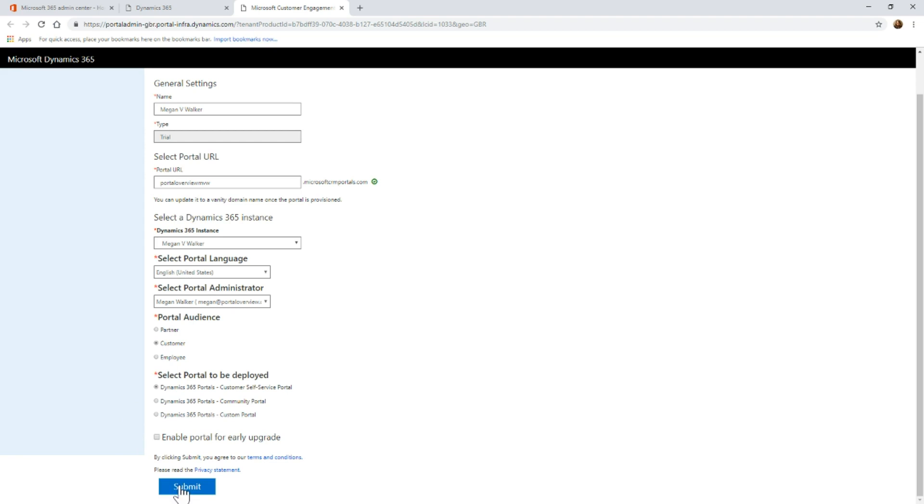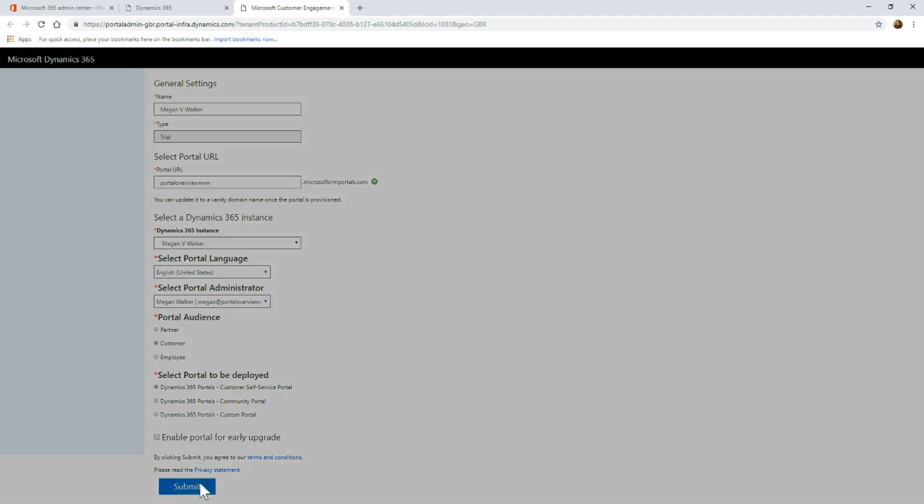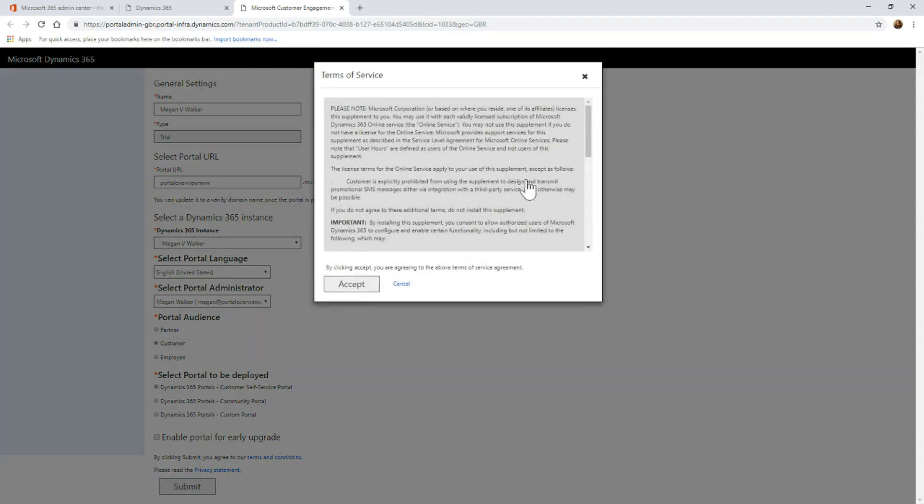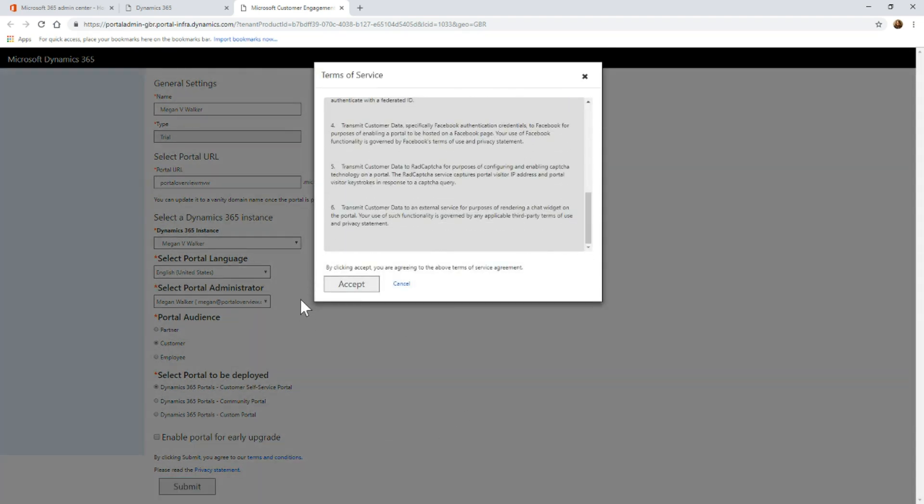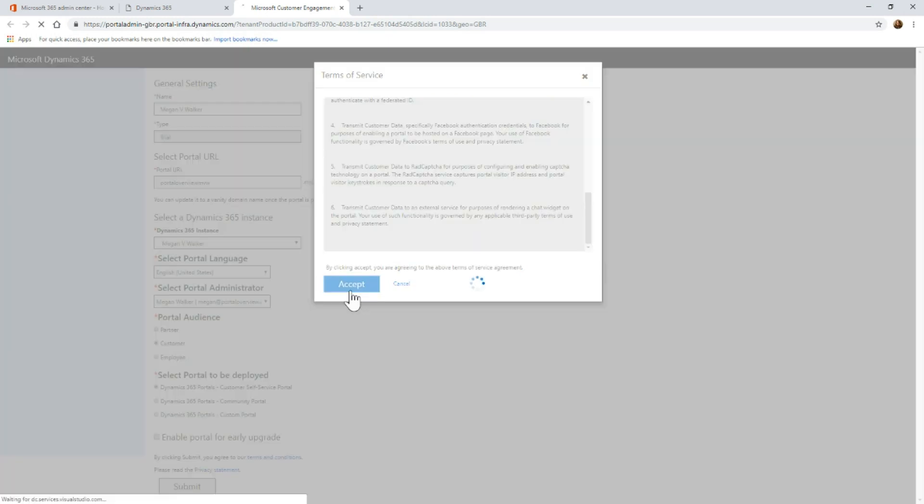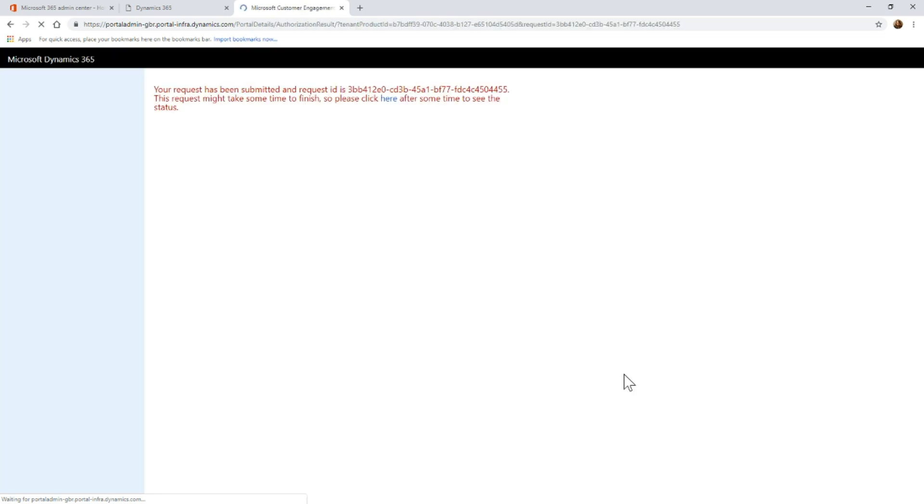I'm going to just go ahead and click submit. We're going to get terms of service. We'll look through that and then we'll go ahead and accept that. Once you've gone ahead and accepted it, what's going to be happening behind the scenes is Microsoft is basically pushing out a portal into your instance.